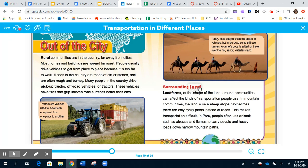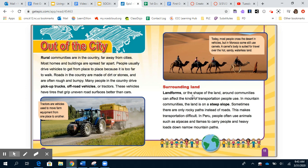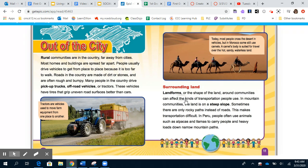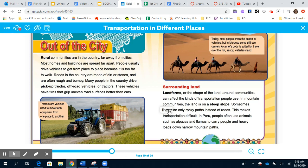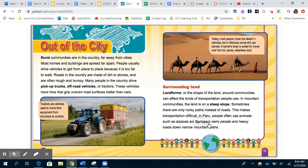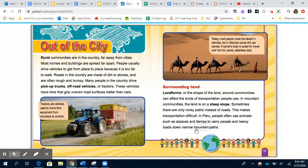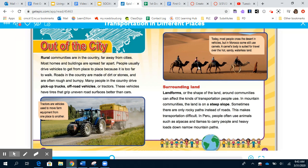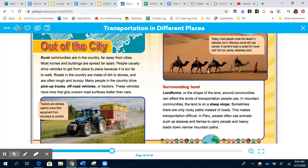Surrounding land: Landforms, or the shape of the land around communities, can affect the kinds of transportation people use. In mountain communities the land is on a steep slope and sometimes there are only rocky paths instead of roads. In Peru, people often use animals such as alpacas and llamas to carry people and heavy loads down narrow mountain paths. In the desert, they use camels because camels don't need as much water to travel far distances as a horse would. Riding an animal is a form of transportation just like riding in a car.